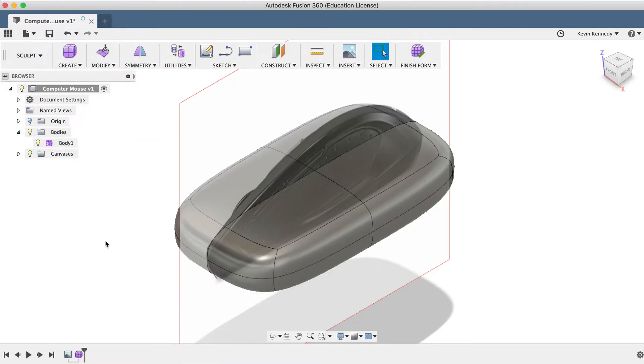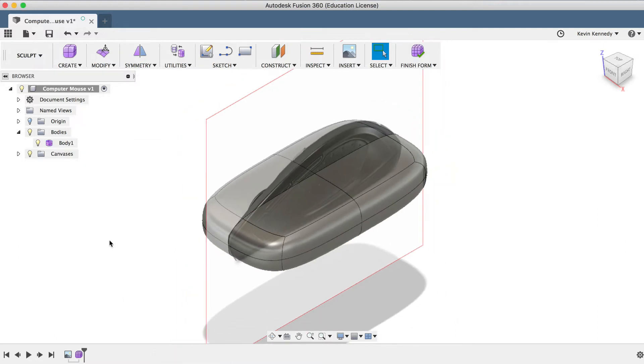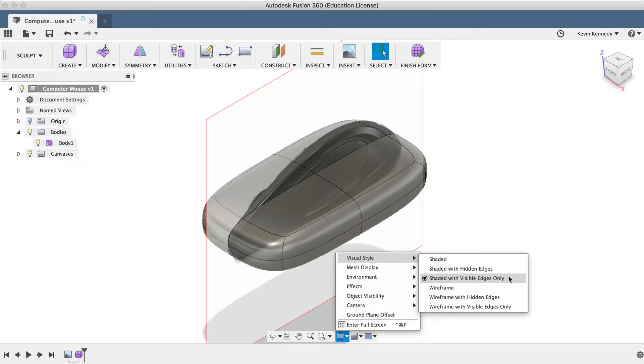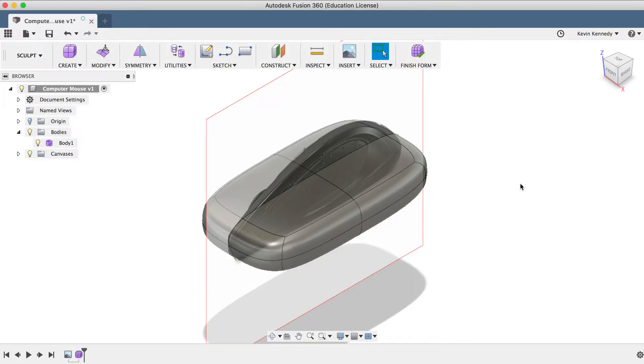The last thing here, you'll want to make sure that you have your visual style and the display settings set to Shaded with visual edges only, as this will ensure that you can see all of the faces that you're able to work with in the sculpted environment. You definitely don't want your visual style set to Shaded.